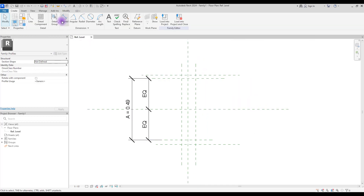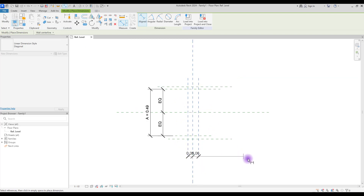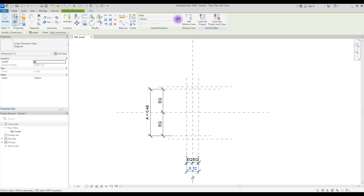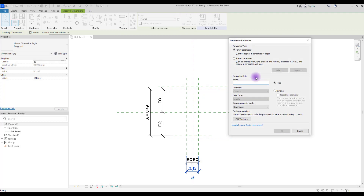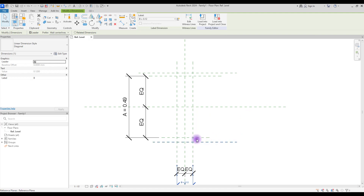Now create another dimension here and turn it into a parameter — let's call it 'A'. Select 'Align' again and make these two areas equal as well, and create a parameter for this area too — let's call it 'B'. You can either create different thicknesses or create one and use it for both areas.